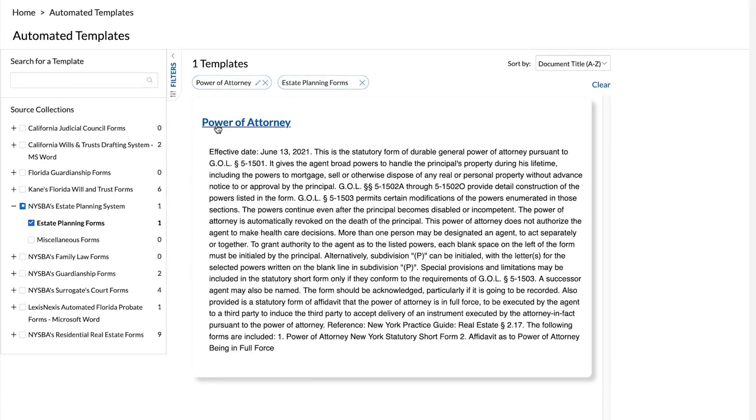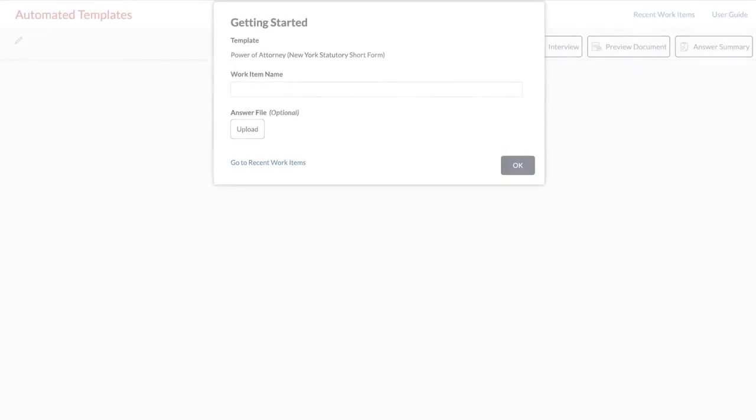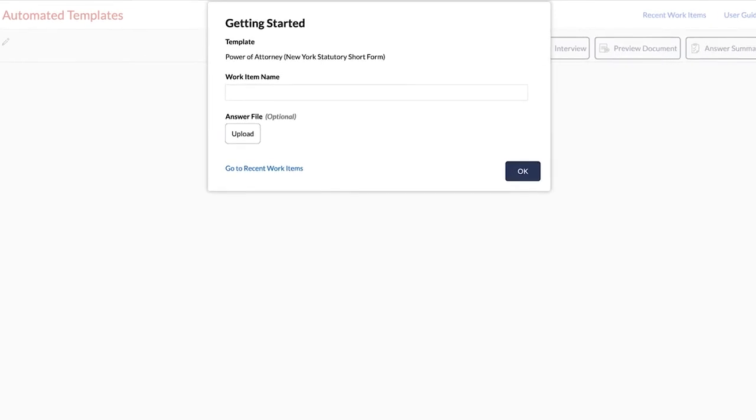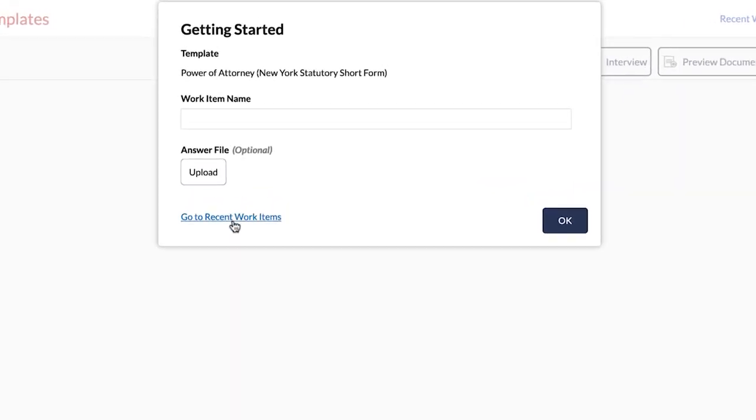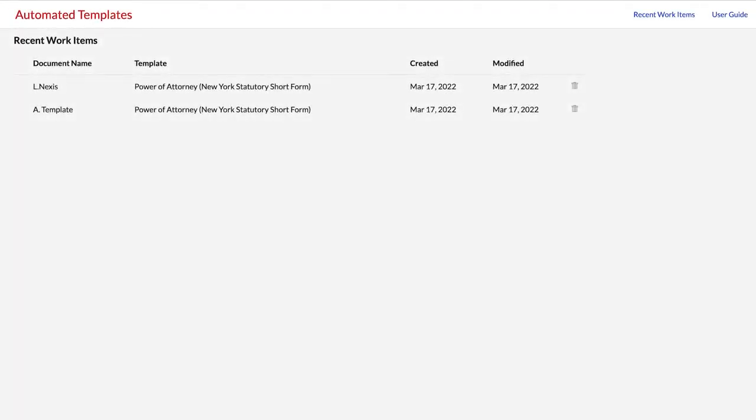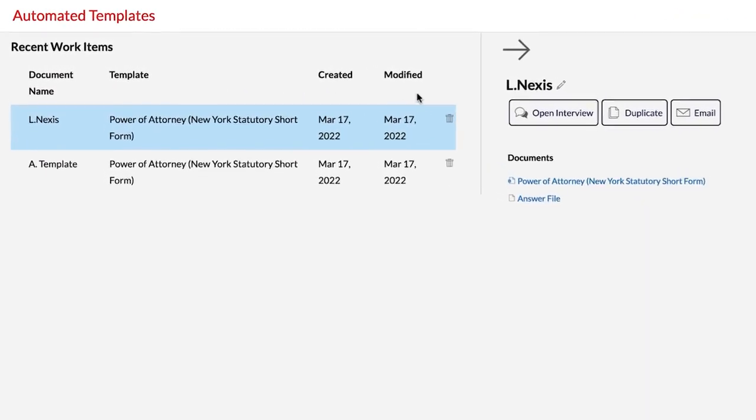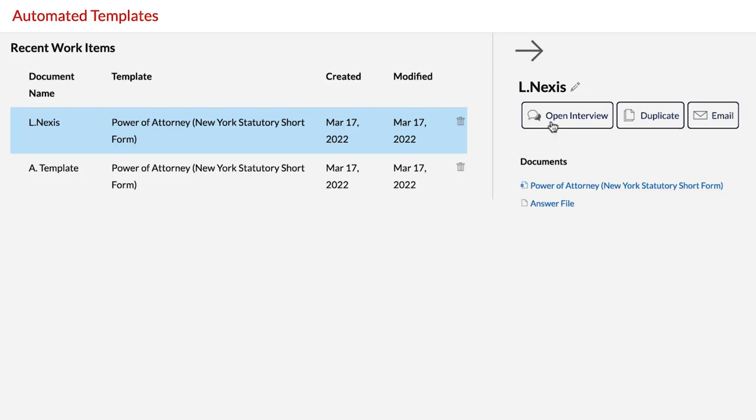If you have used this template before, you will see an option to select your recent work items. To continue working on one of your recent work items, simply select the work item name from this list.